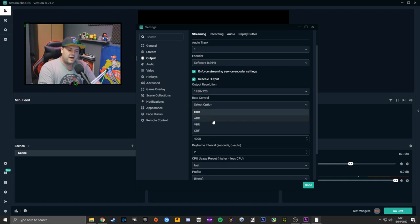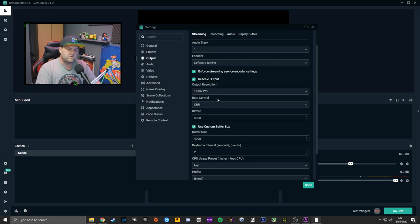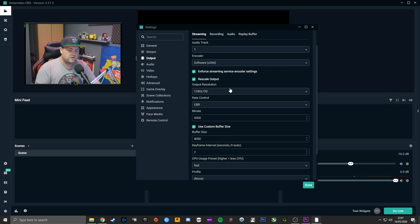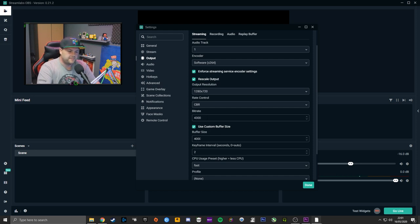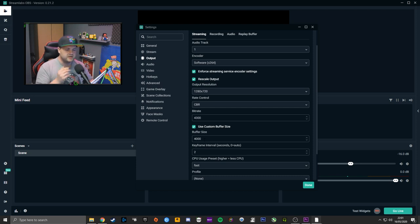I use constant bit rate and put my bitrate at 4300. Constant bit rate is constant; variable bit rate will fluctuate — some people use it, some don't. I like CBR because I know it works. With about 5.1–5.2 upload, I could use 4800 but that's overkill for 720p 30 FPS, so I keep it around 4300–4200, which I find more than adequate. Then I use custom buffer size and set it to 4000, which gives a little cushion in case upload speed fluctuates and helps not drop as many frames.